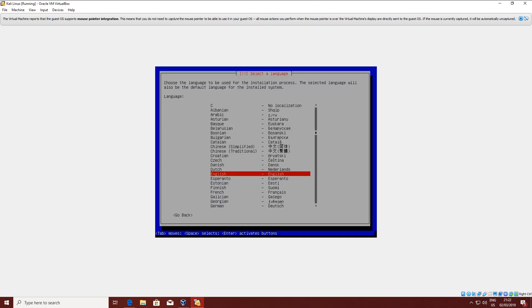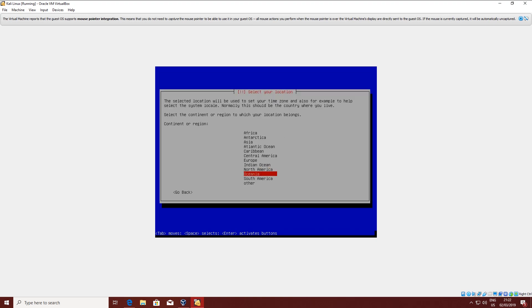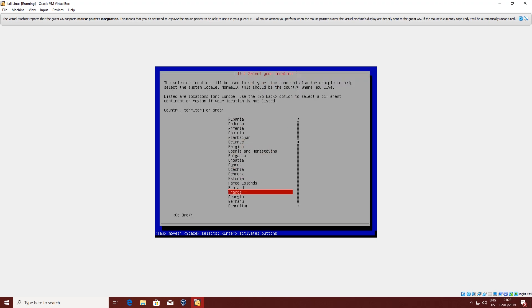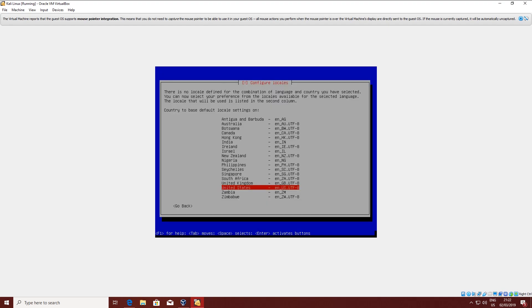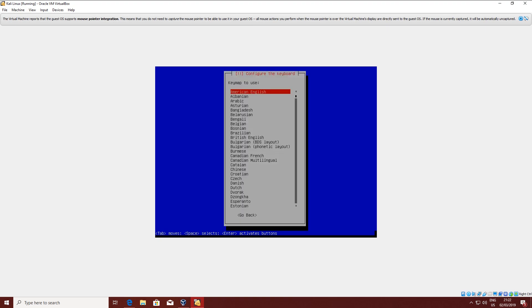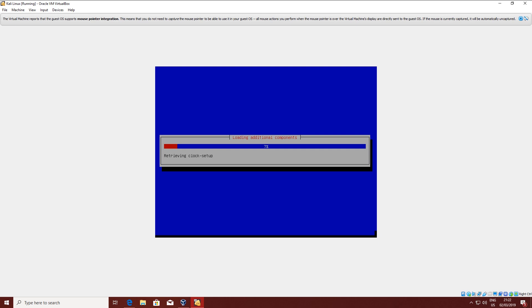Here, select your language and your region. This looks right, and now you'll have to wait a bit.